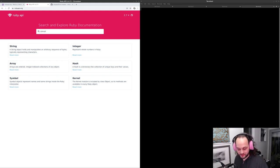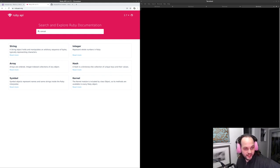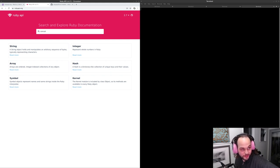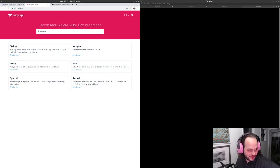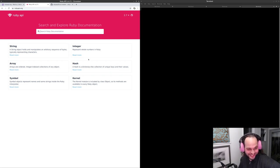Today I'm going to be talking about rubyapi.org, which is an awesome website made by Colby Swandale. It has fantastic documentation about Ruby, a fantastic search engine, and it's formatted so beautifully.